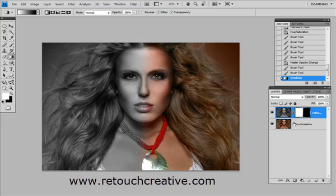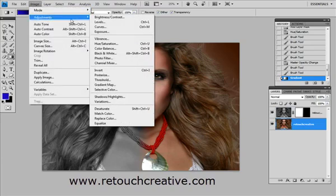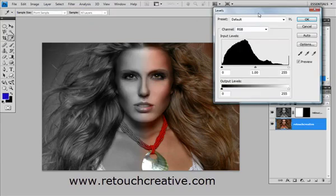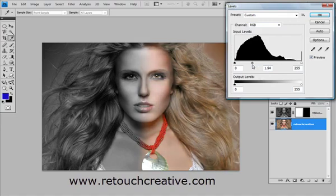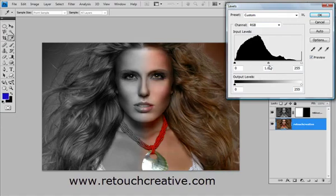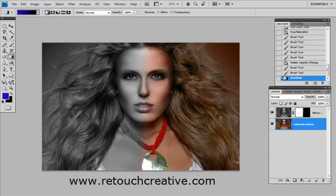To demonstrate this, I'll go ahead and select the bottom layer and apply the levels adjustment. Remember, we're affecting the bottom layer now — we're not doing anything on the top layer. If I just make this layer brighter, as you can see the effect is showing through because we have effectively masked the top layer. Let's go ahead and cancel that.